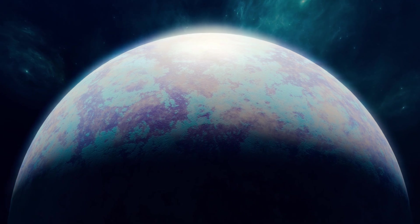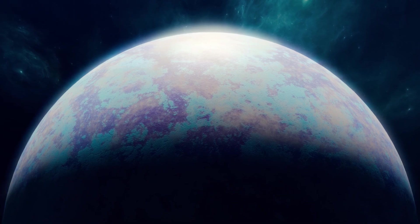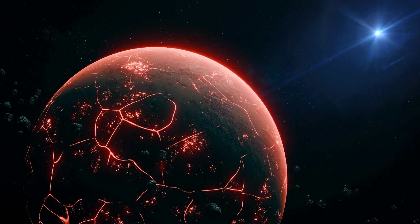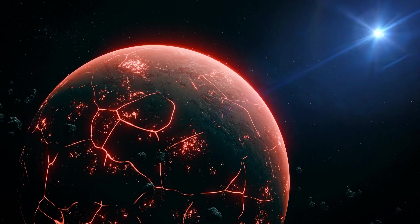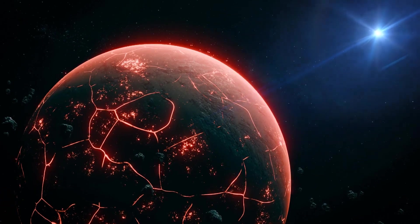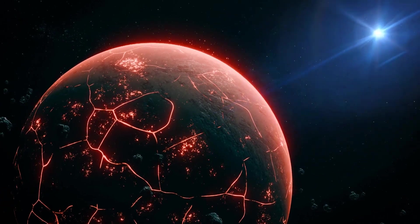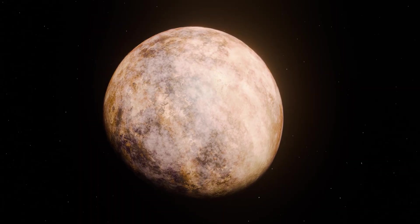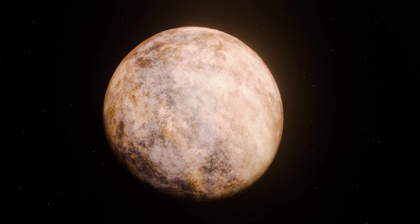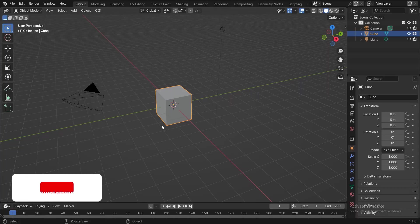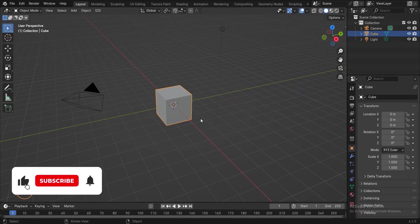Hi everyone, in this video I will show you how to create a cinematic planet with Blender. Just before we start, I need to say that I need your support to produce quality videos in the future, so please like this video and subscribe to my channel.